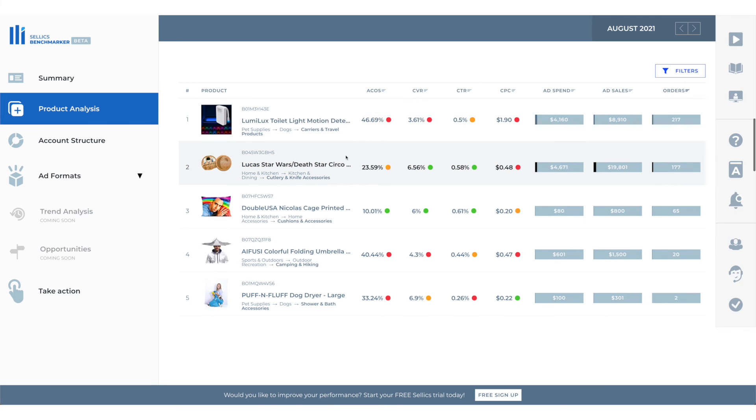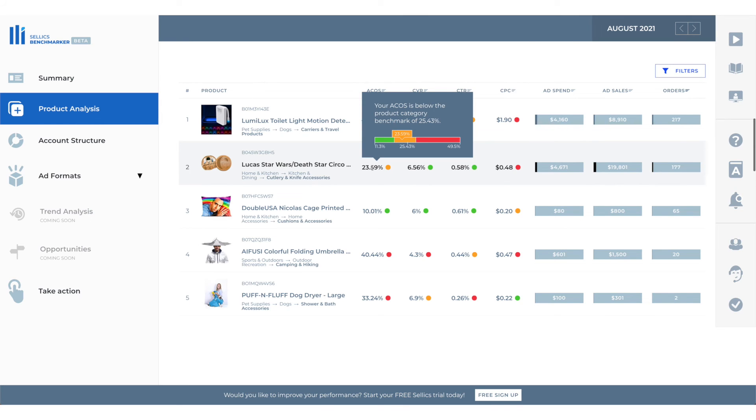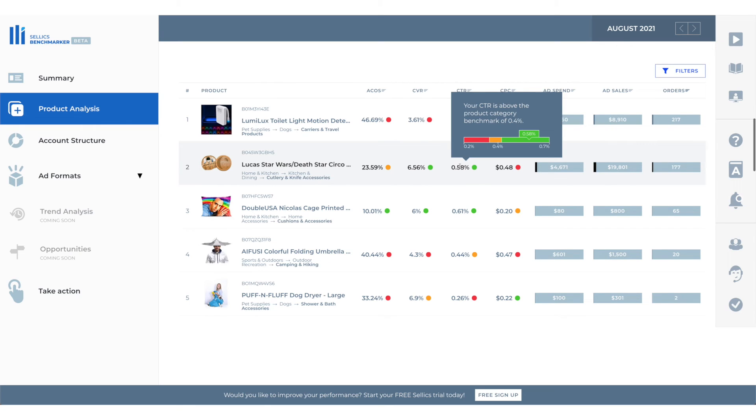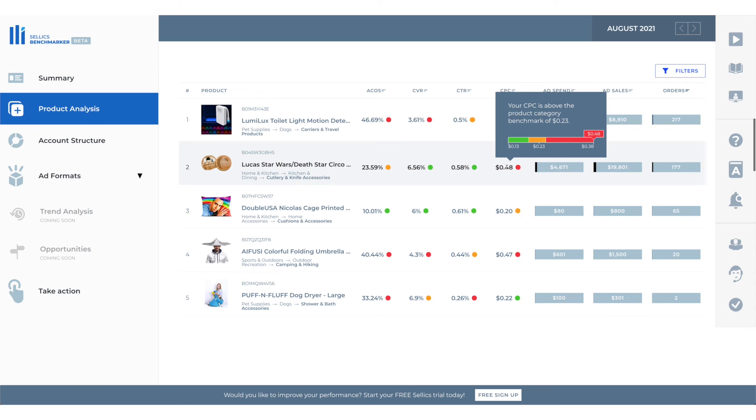Let's look at the next example. Our ACOS here is 23.59%. The category benchmark is 25.43% so our ACOS is below the average which is not bad but we need to bring it down even lower. Our conversion is pretty good so it's above average. Same thing for click-through rate it's above average but our CPC is more than double the average.